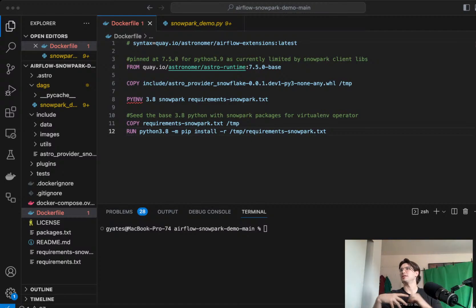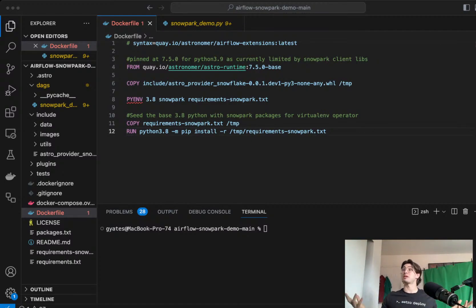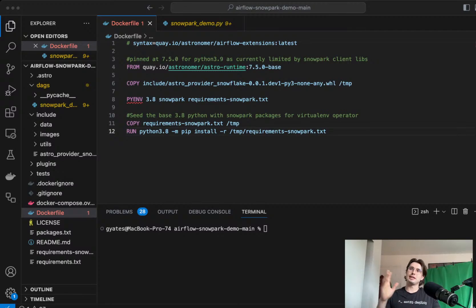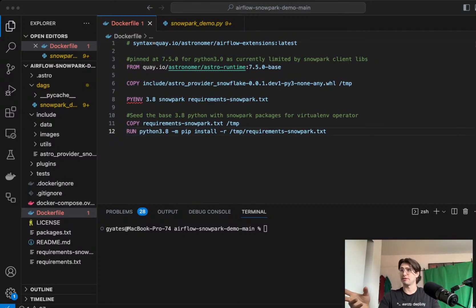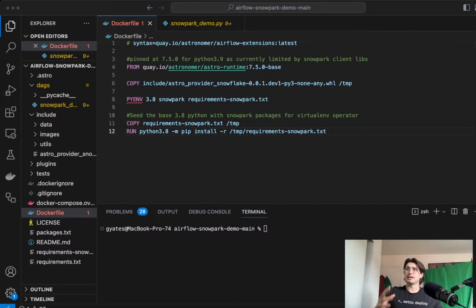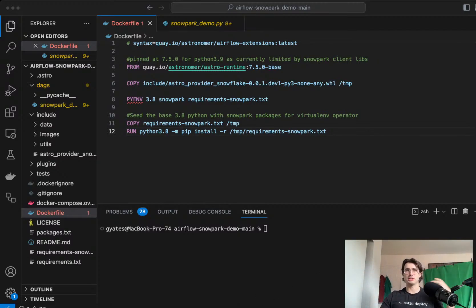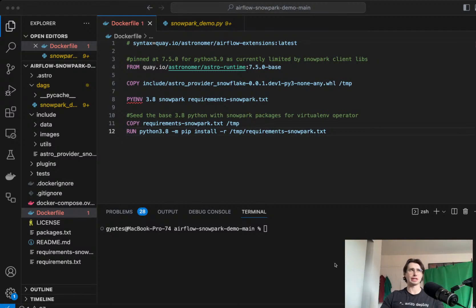As some people know, in Airflow 2.7, they drop support for Python 3.7, but what it opened up is now you can specify which Python version you'd like to use when you're installing Airflow.